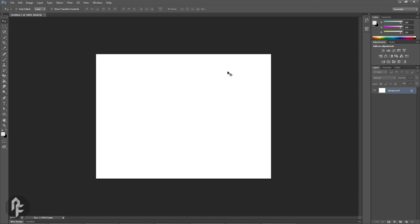This wraps up our workspace overview. Next, we are going to have a look at navigating the canvas.